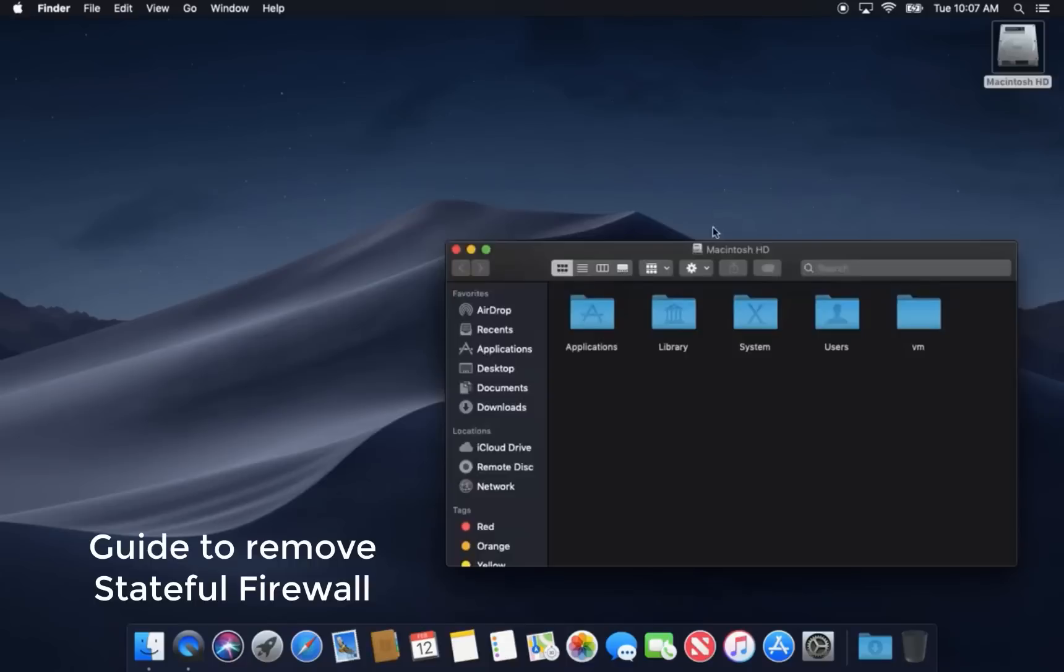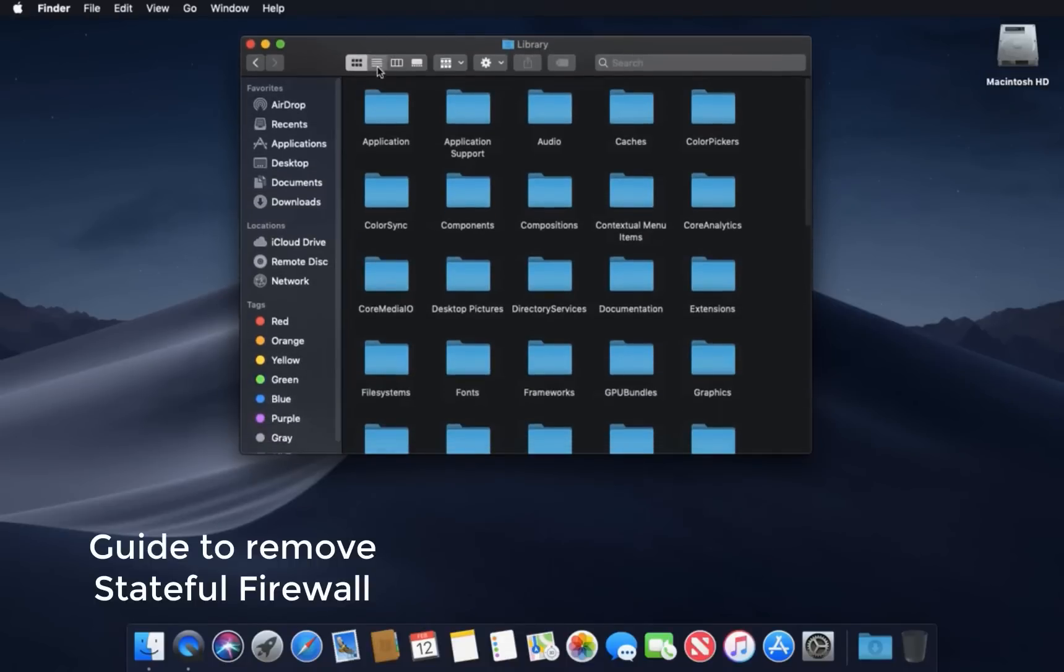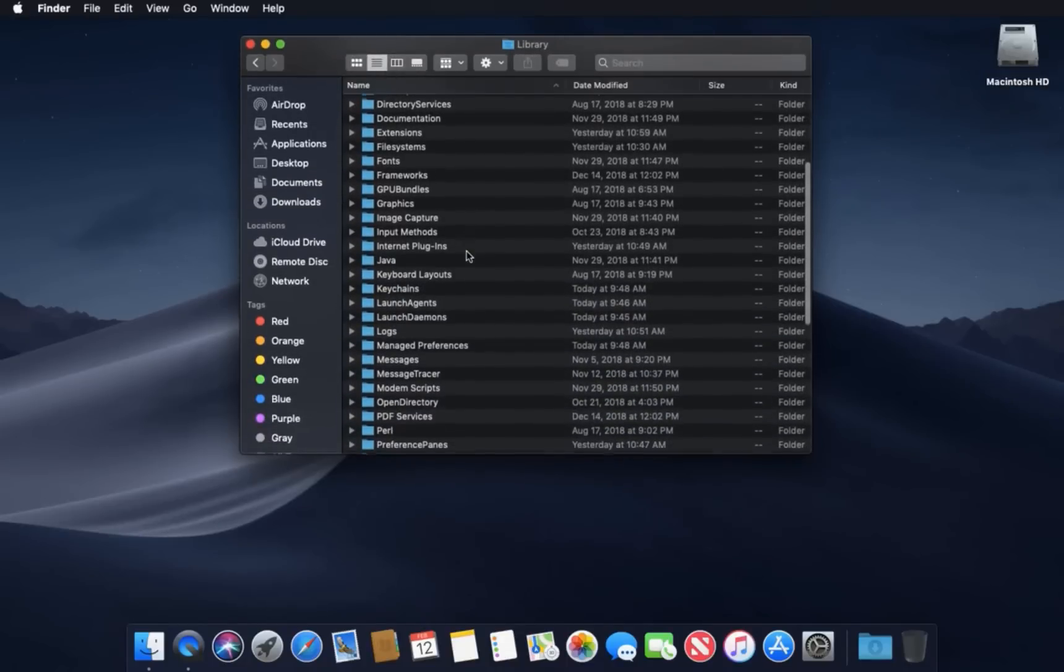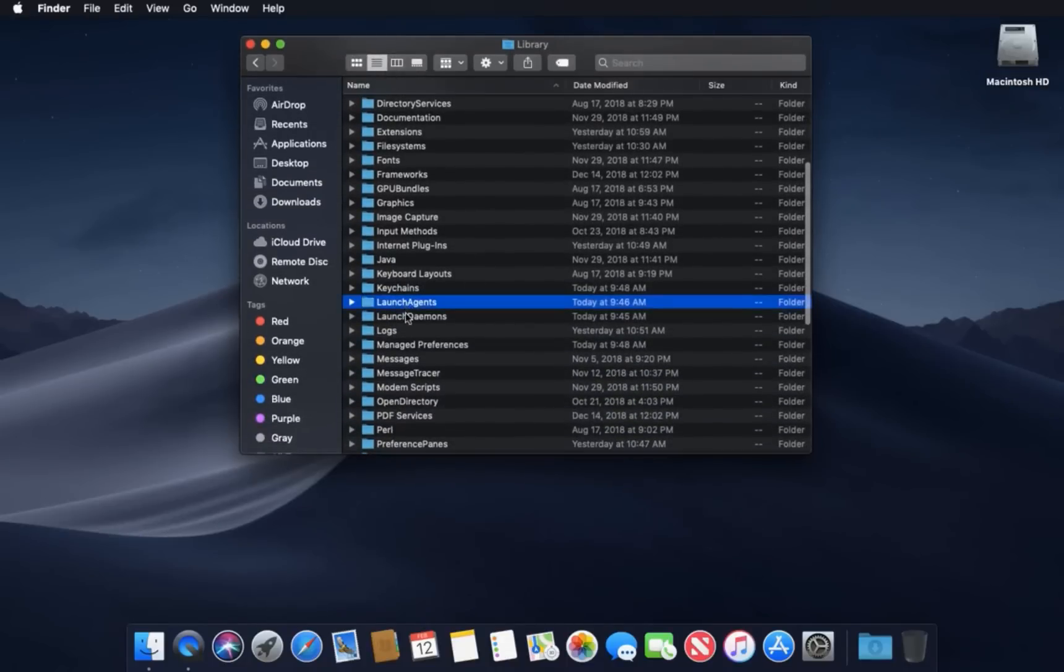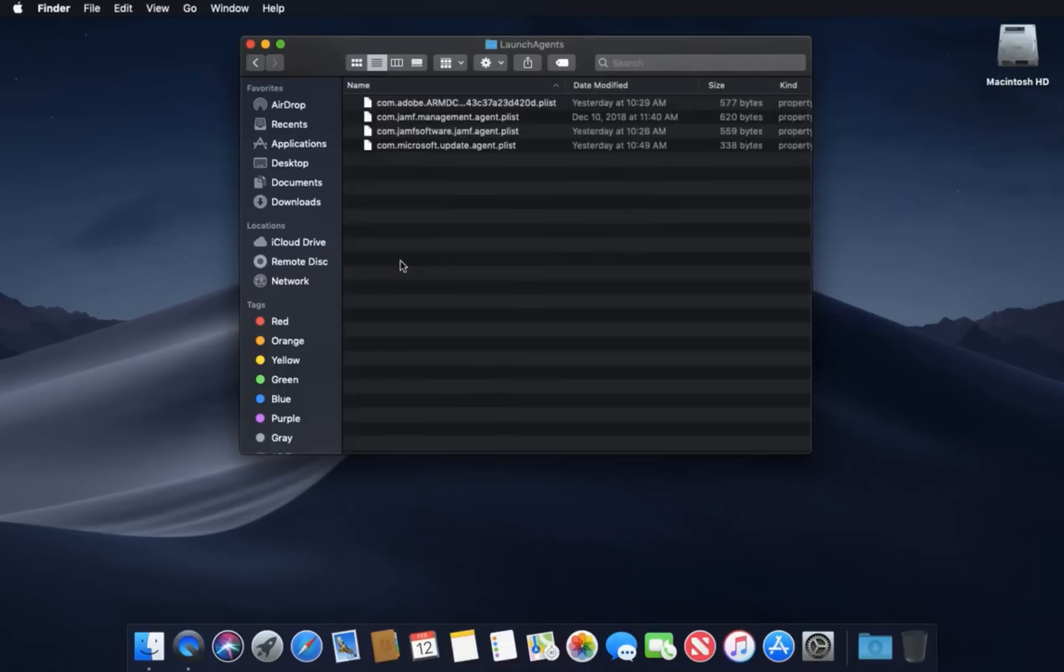Click on your hard drive. In the library folder, there are three main folders that store malware data when you first start your Mac: launch agents and launch daemons folders. You have to check them, and if you find some unknown and strange files as launch agents, they need to be deleted.